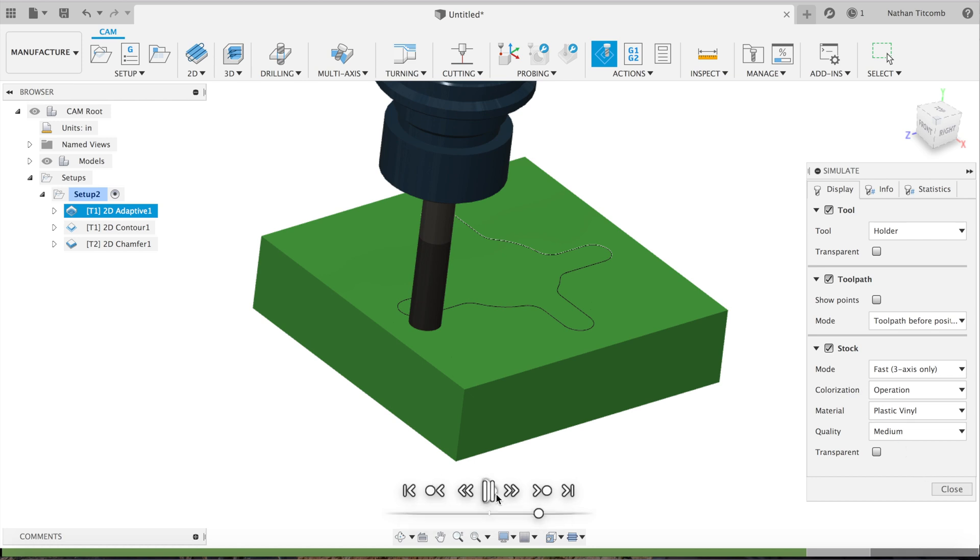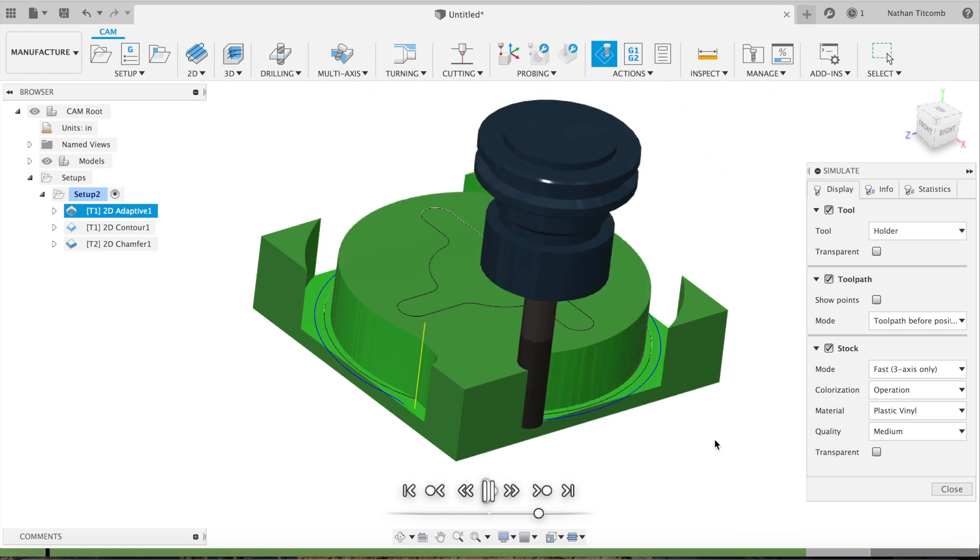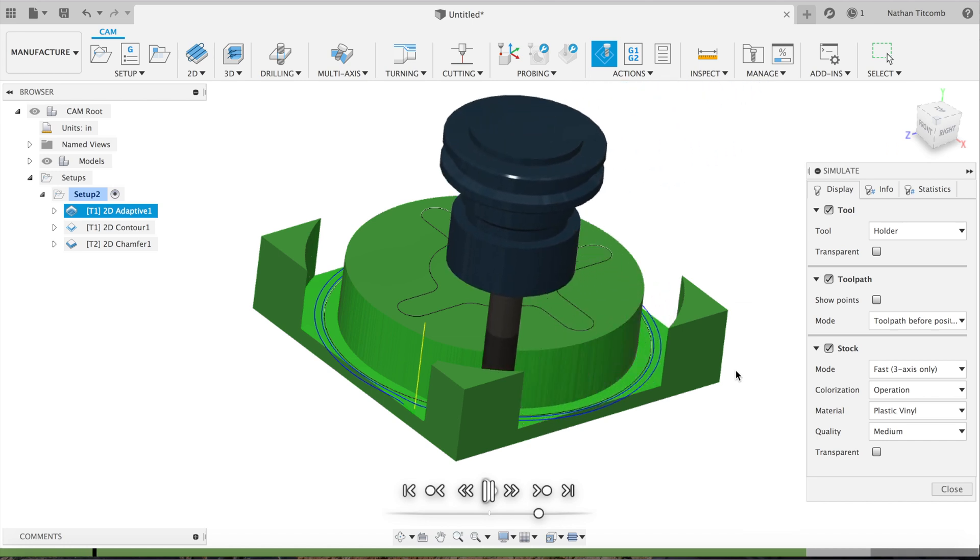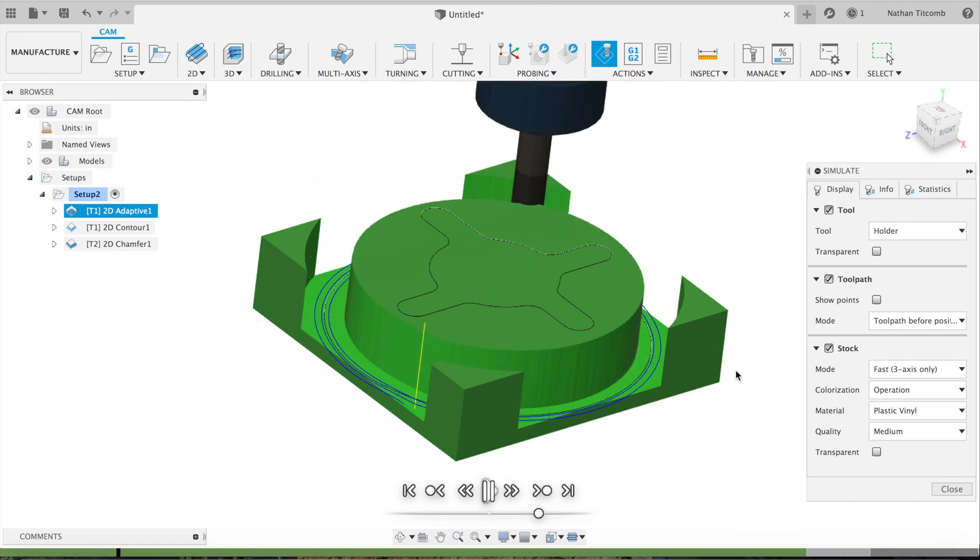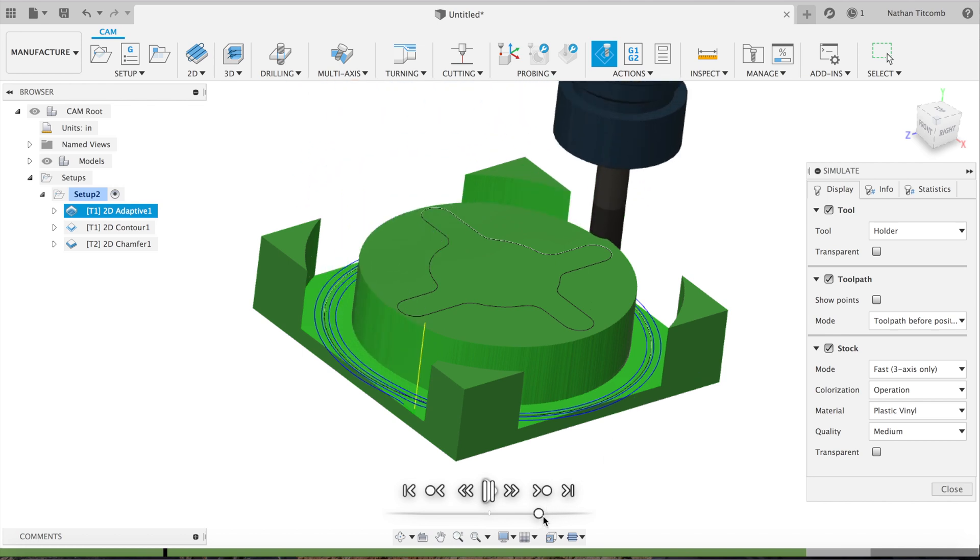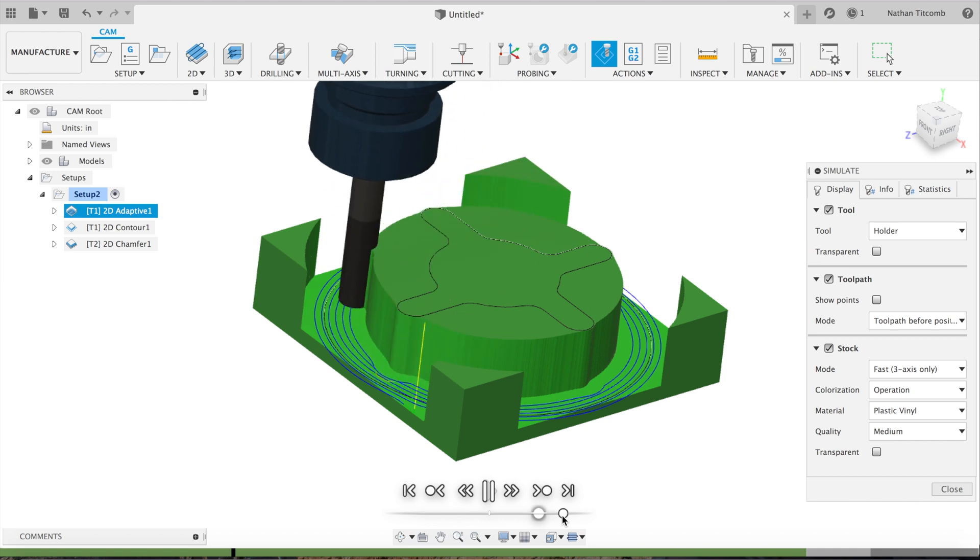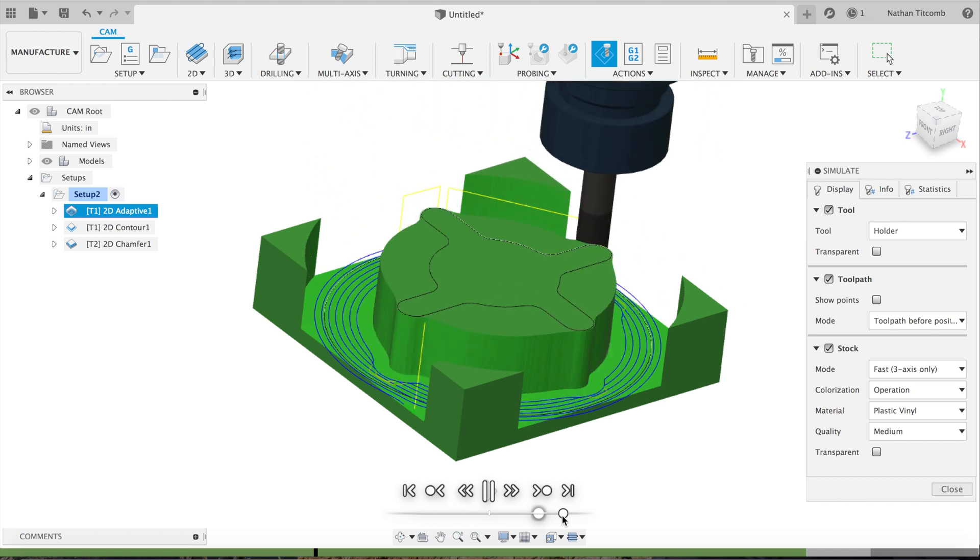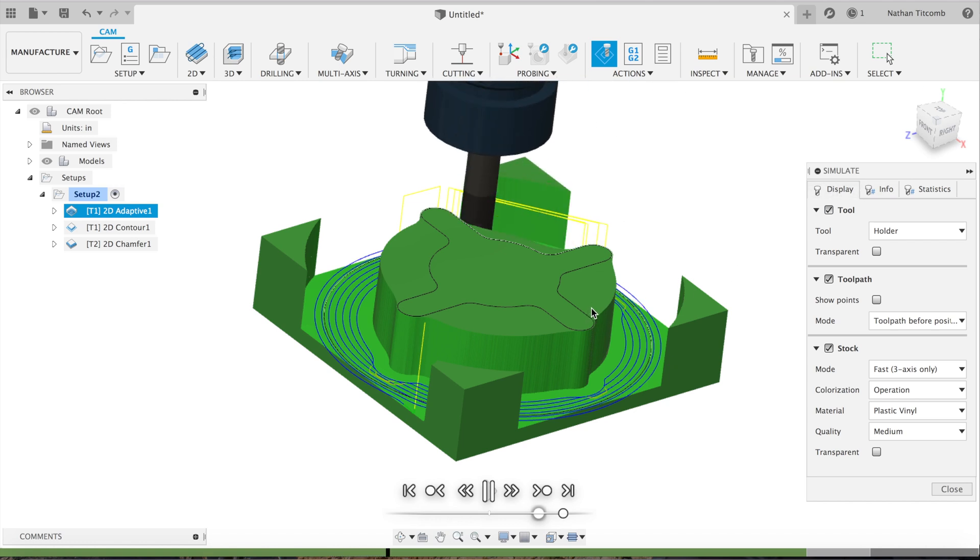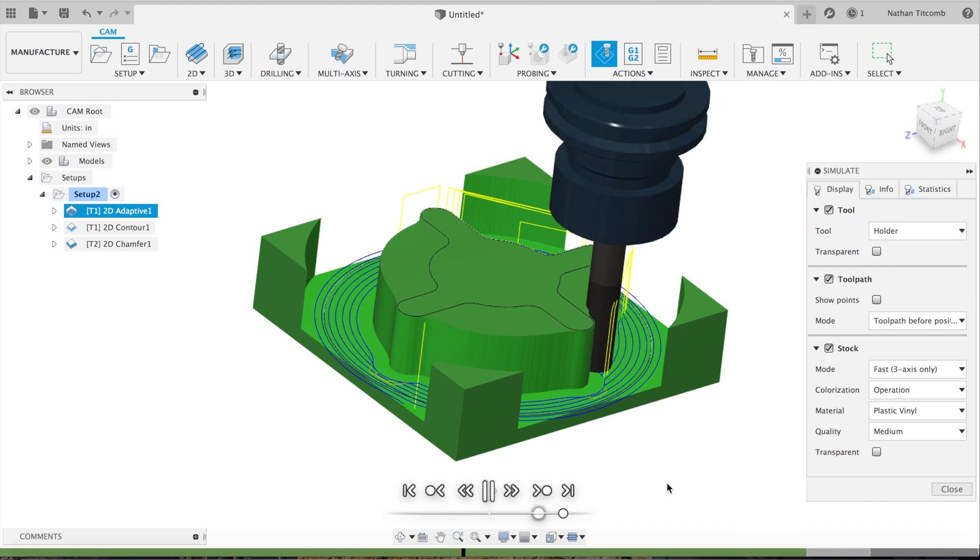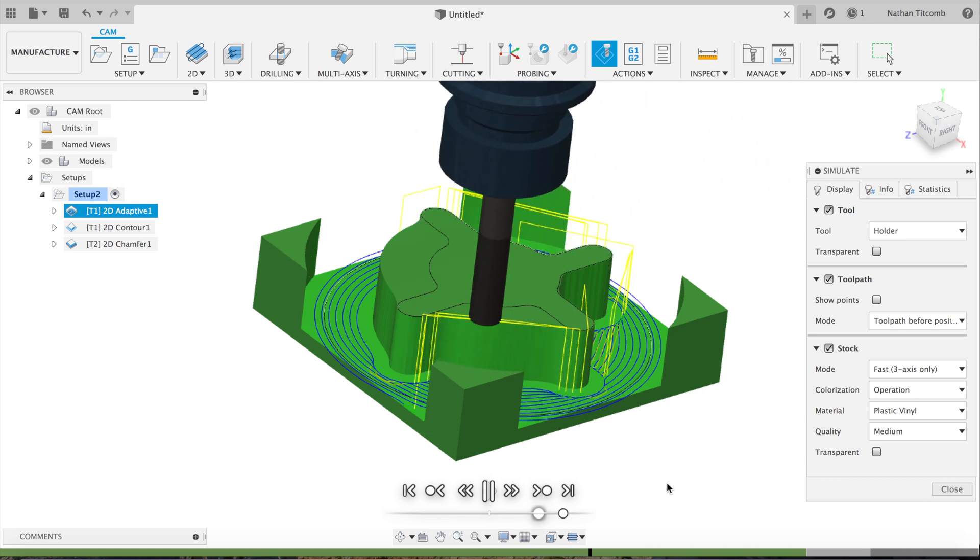So it's going around, 110 inches a minute, 100 thou step over. That looks good. Speed it up just a little bit. It's looking good. It's leaving about 20 thou on the walls. That's what we want. Give a nice finish pass afterwards.